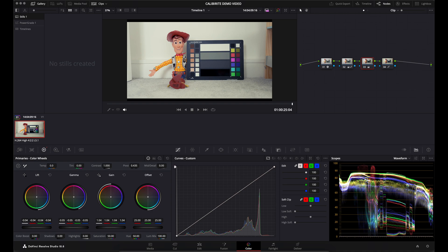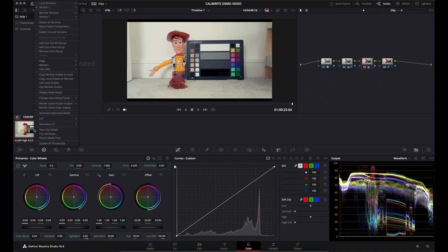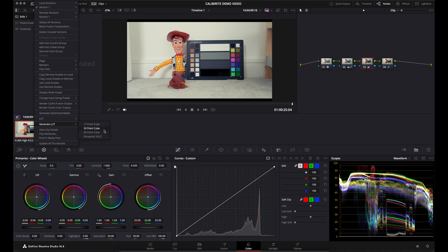If you navigate to where it says 'Generate LUT', you'll be faced with these options: 17 point cube, 33 point cube, or 65 point cube. What you want to choose is 33 point cube. These are just different resolutions - 17 is the lowest, 65 is the highest, and 33 is in the middle. It's more widely accepted and the best option to export your LUT.